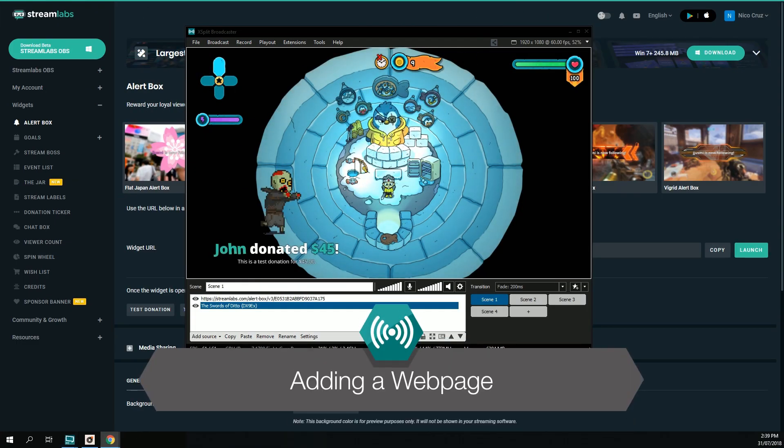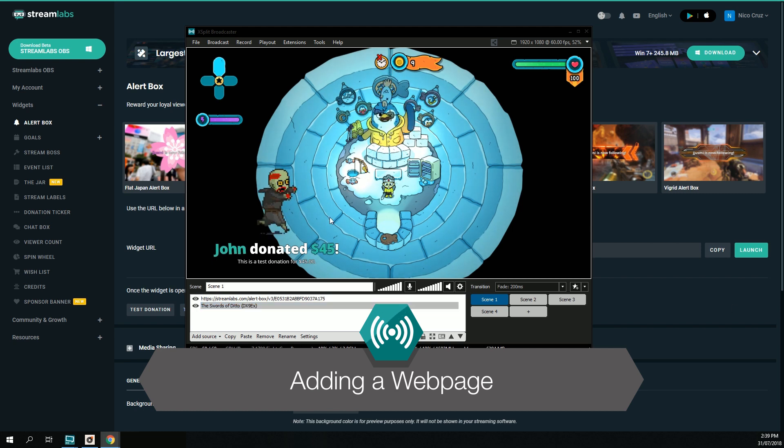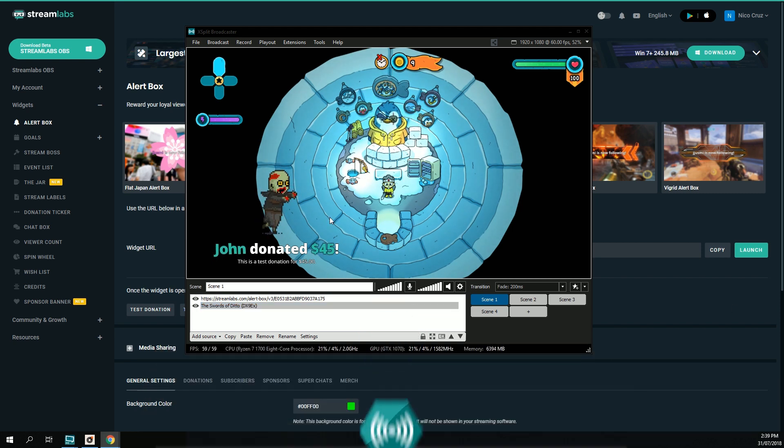Hello friends! Today we're going to take a look at how to add a web page as a source into XSplit Broadcaster.